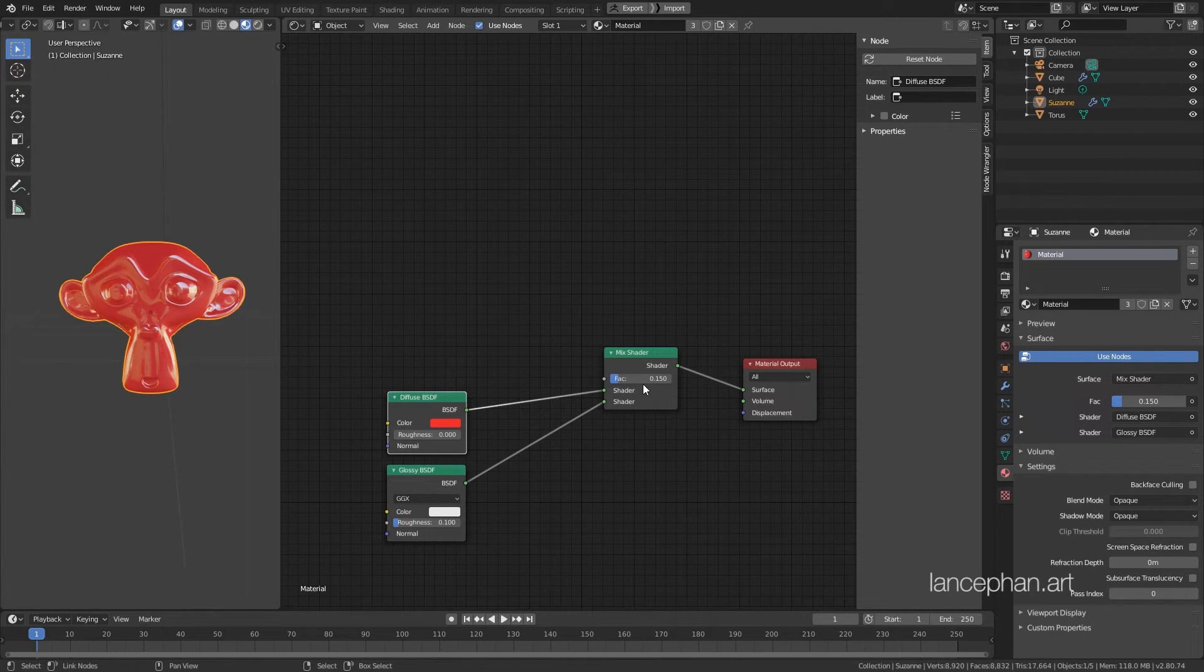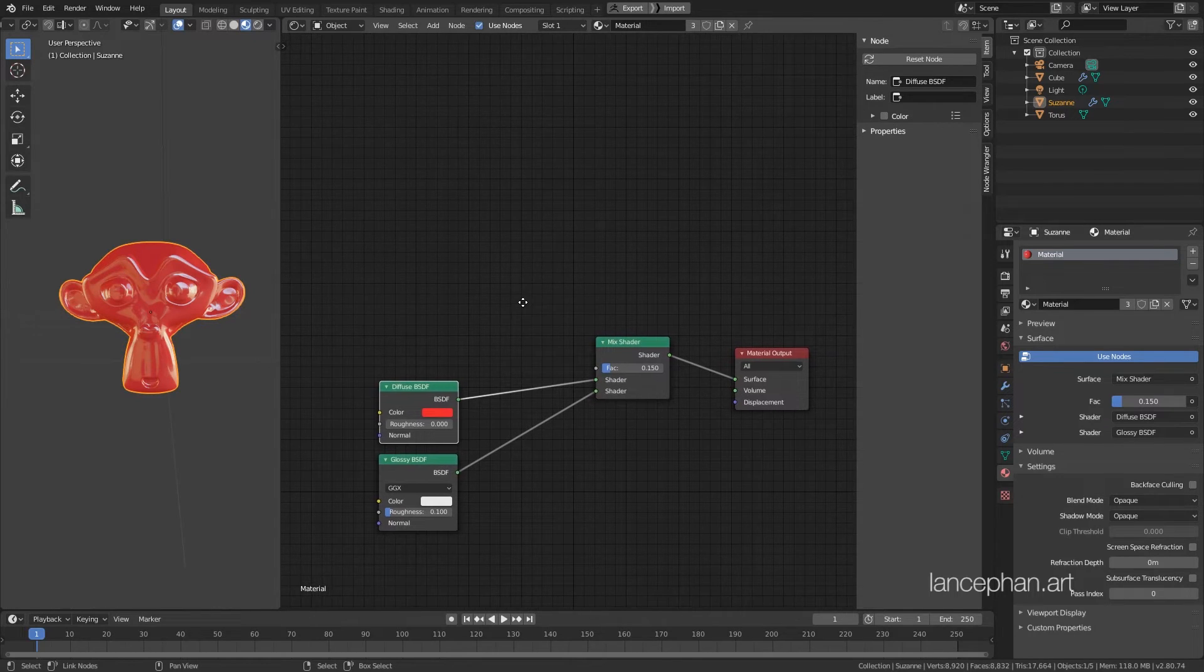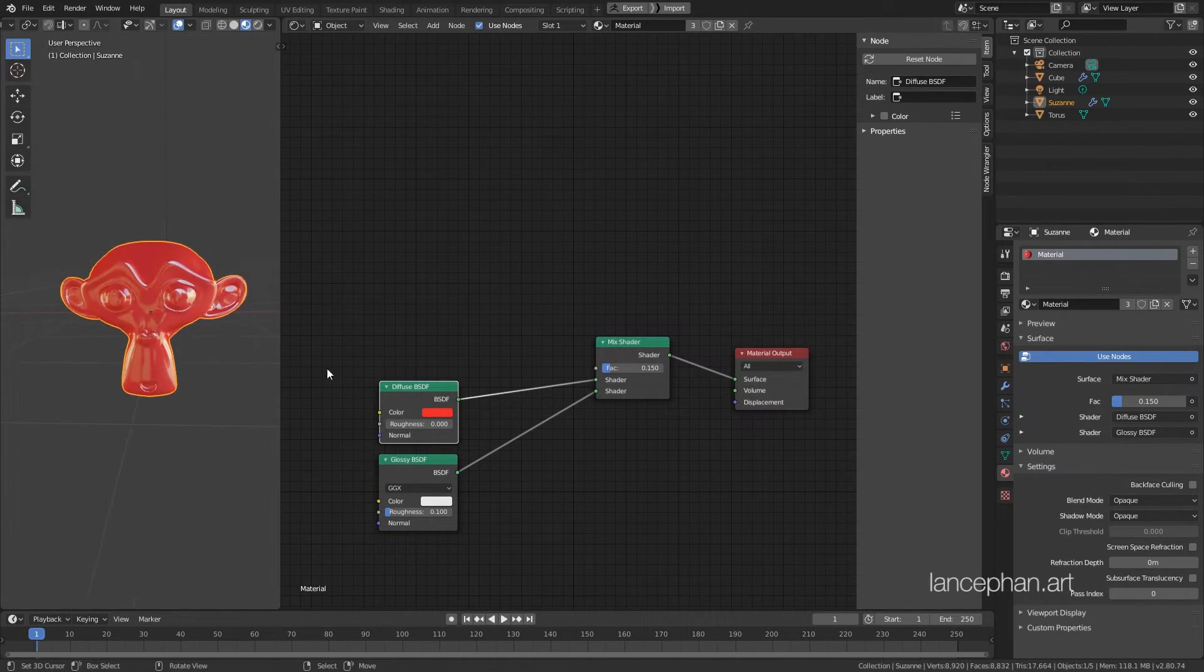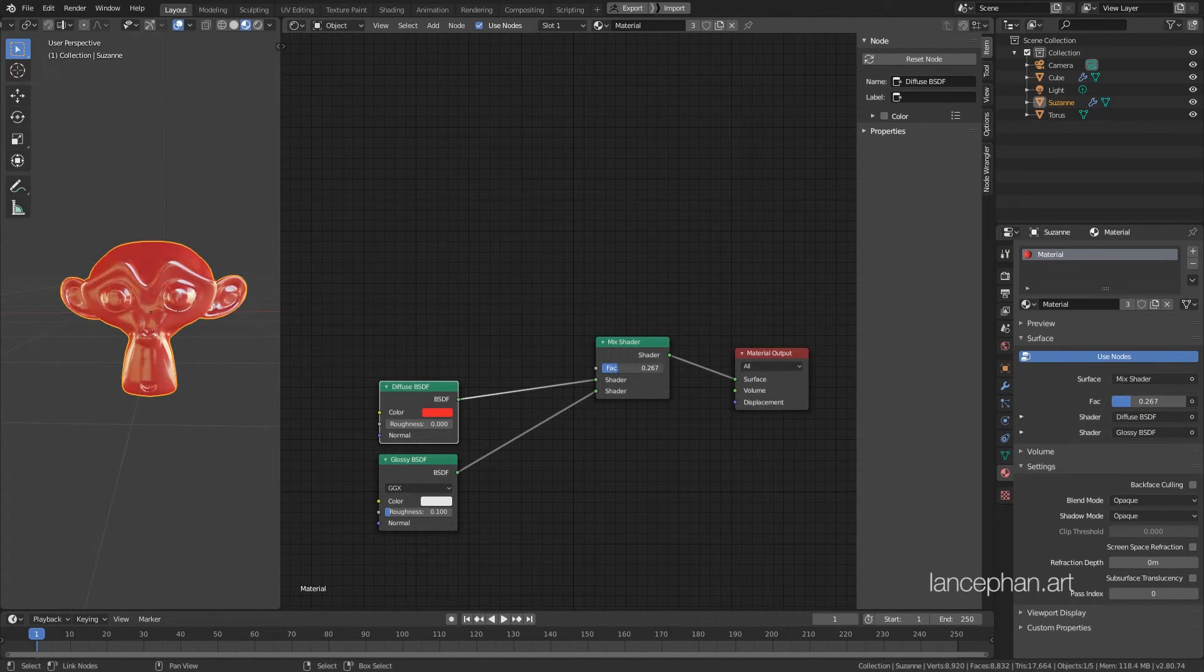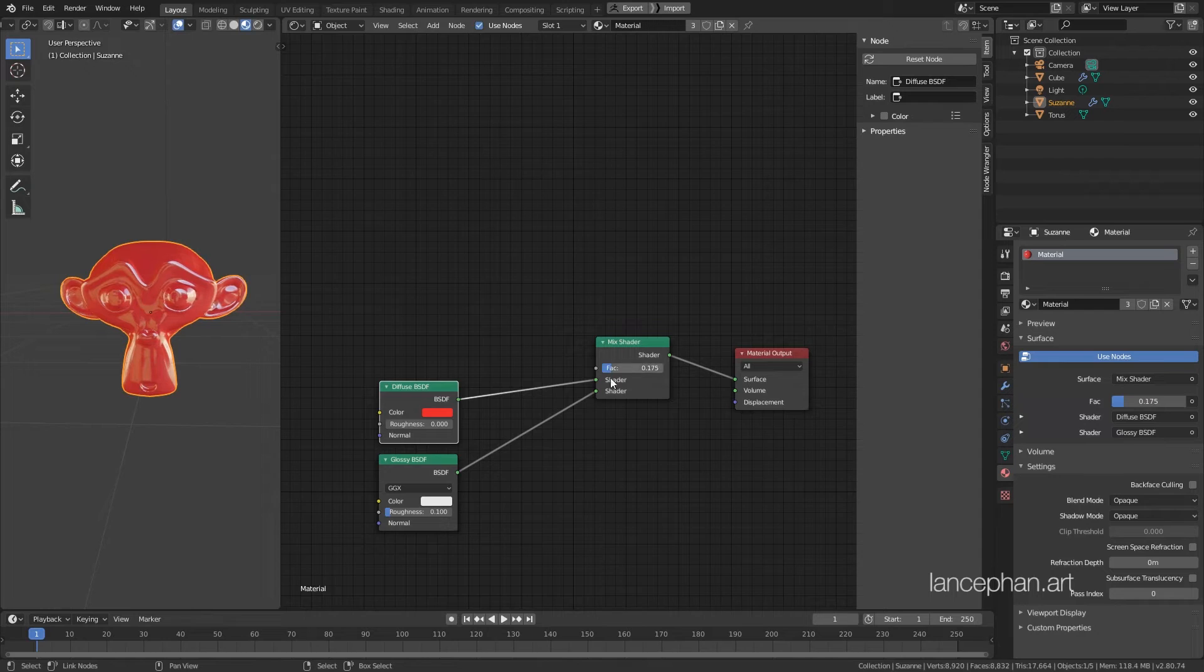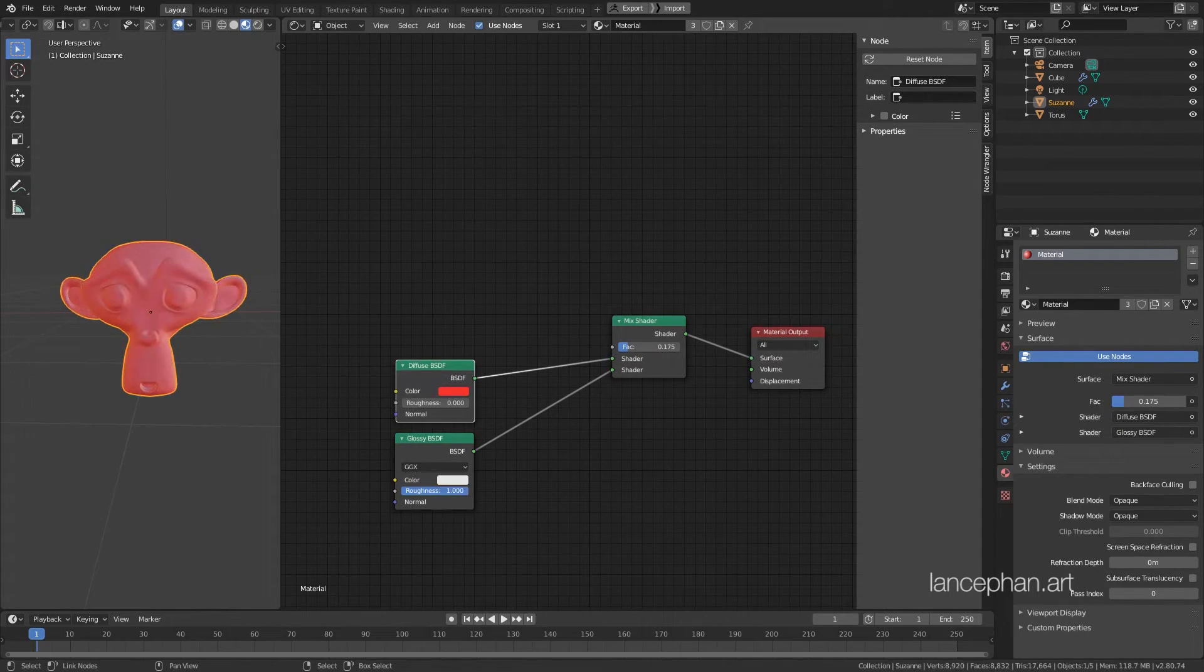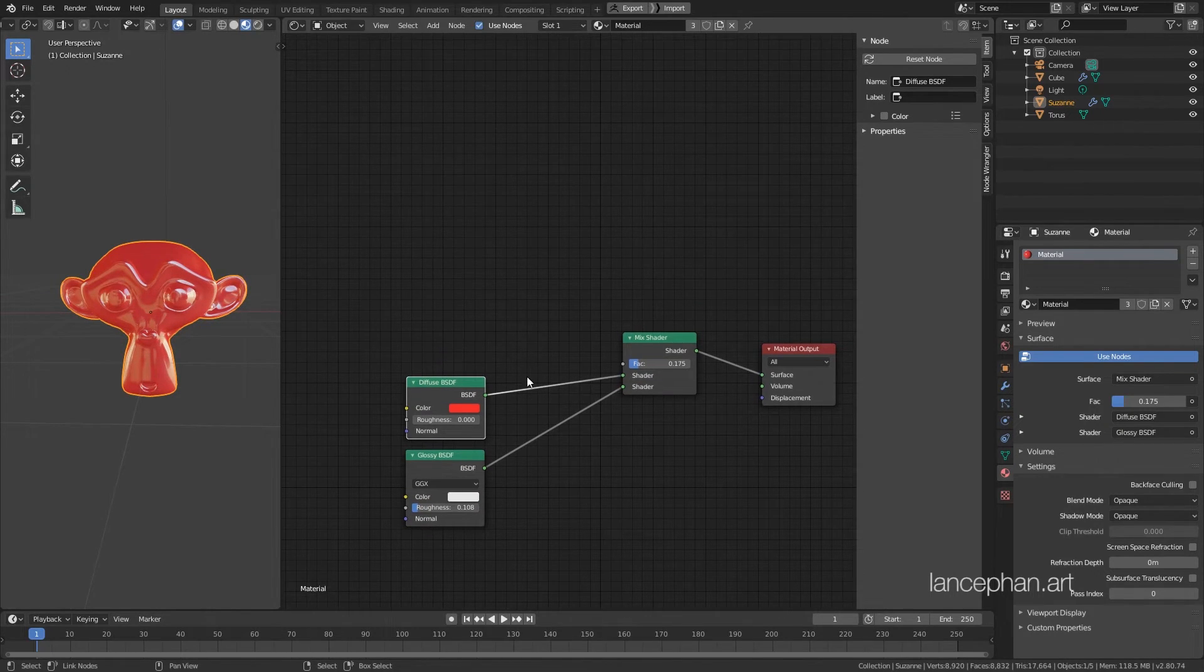If we put a black and white texture into the factor here, the white area will make the surface more reflective, and the black area will make it less reflective. And if we put the same texture into the roughness, the white will make it absolutely rough, and the black will make it absolutely glossy, like a mirror.